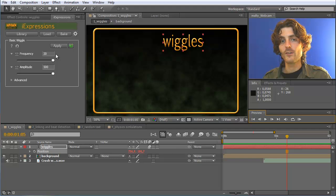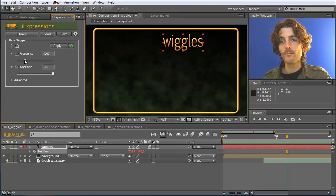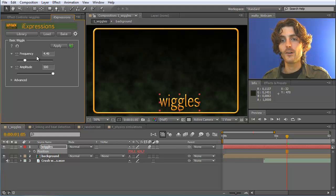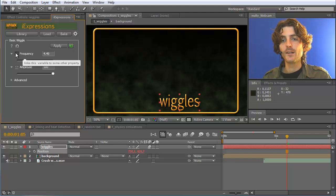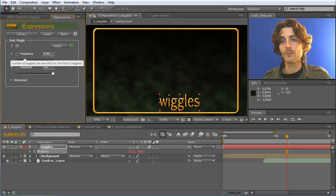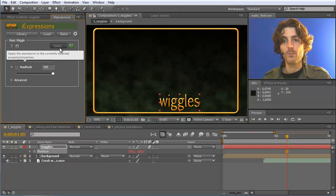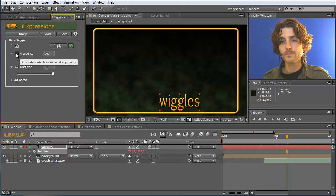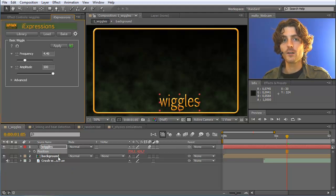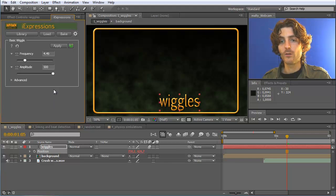The problem we have now is that this wiggles all the time — it's not wiggling according to the noise. What we can do is use another powerful feature of iExpressions: the linking button. The simplest way of using iExpressions is just changing these numbers, selecting some properties, and applying it. But this linking feature links a certain variable to some property of your project, which also means you can animate it over time.